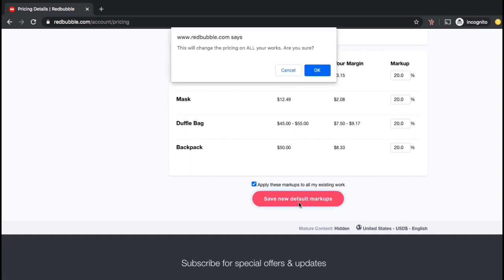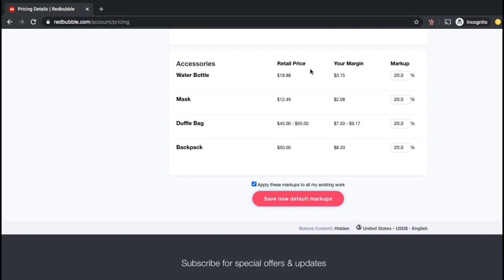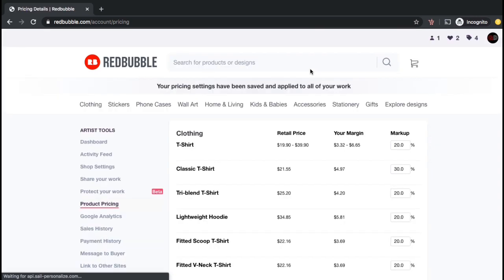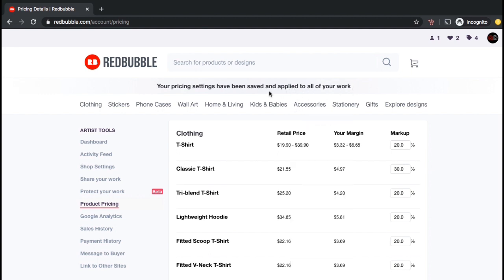You will then see a box pop up asking you to confirm your changes. Go ahead and click OK. And there we have it. Your pricing settings have been saved and applied. Now your new markup percentage will be applied to your existing work and the work that you upload in the future.